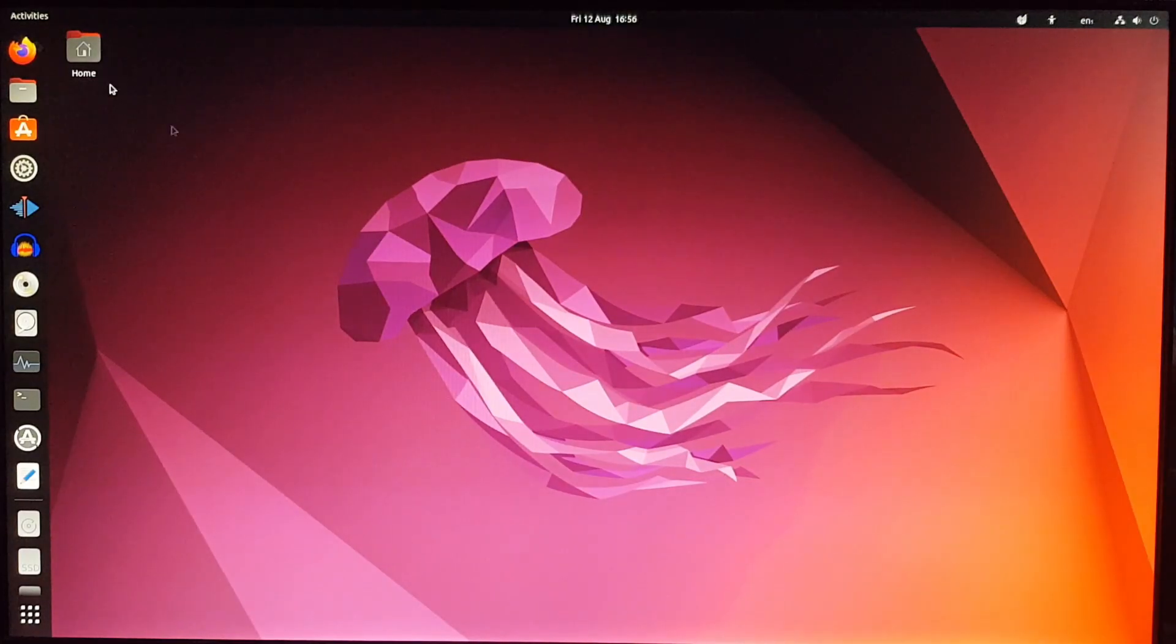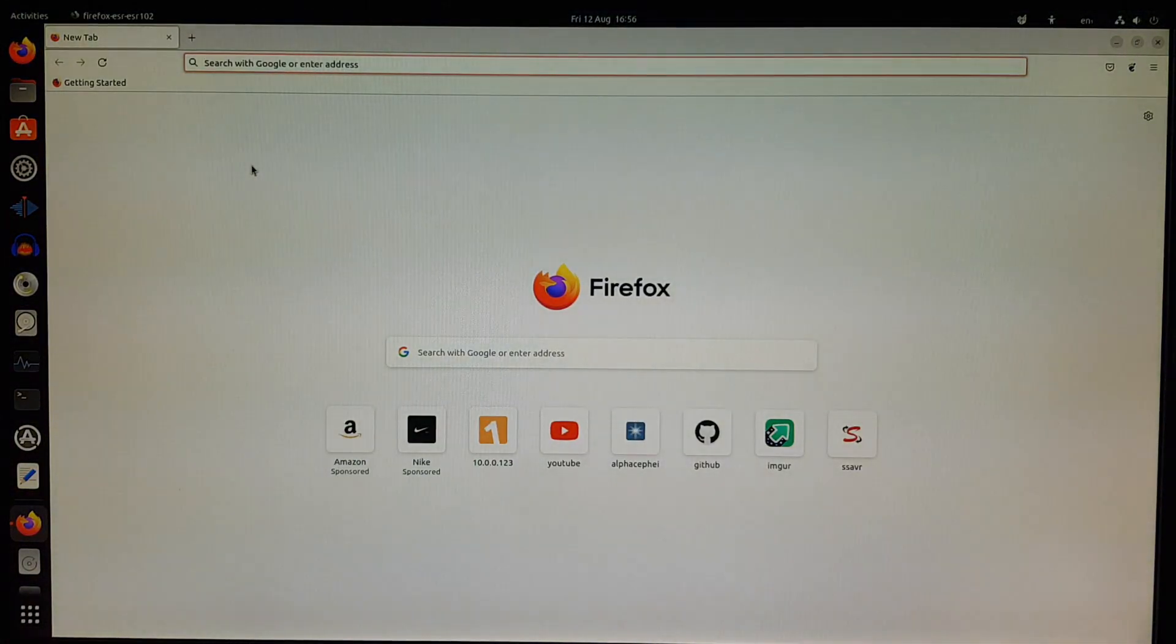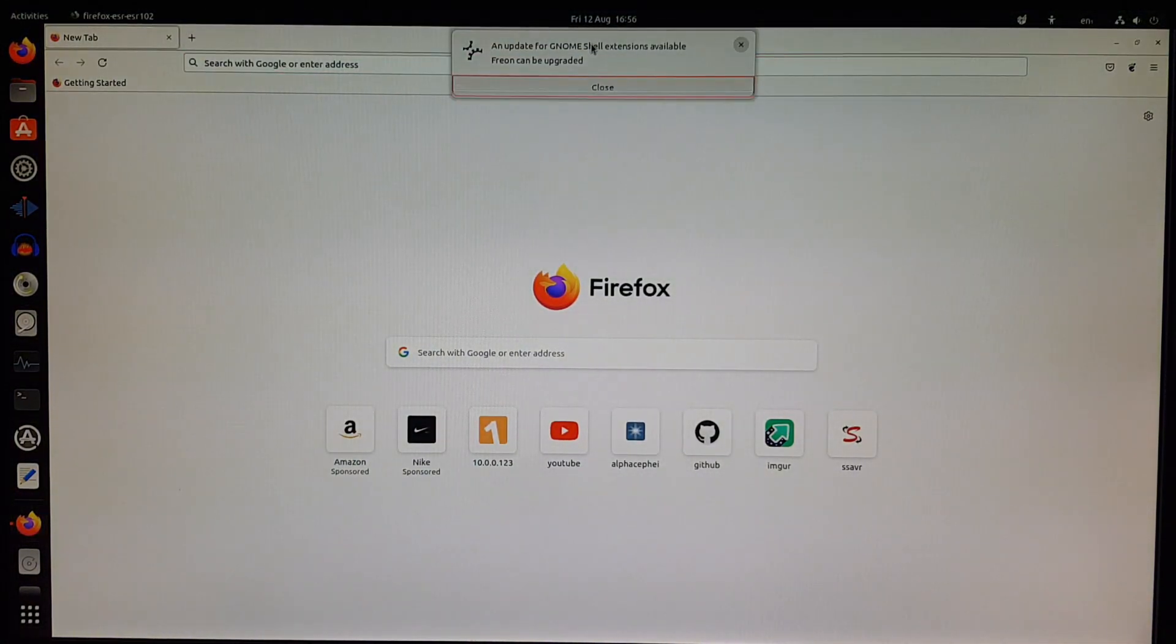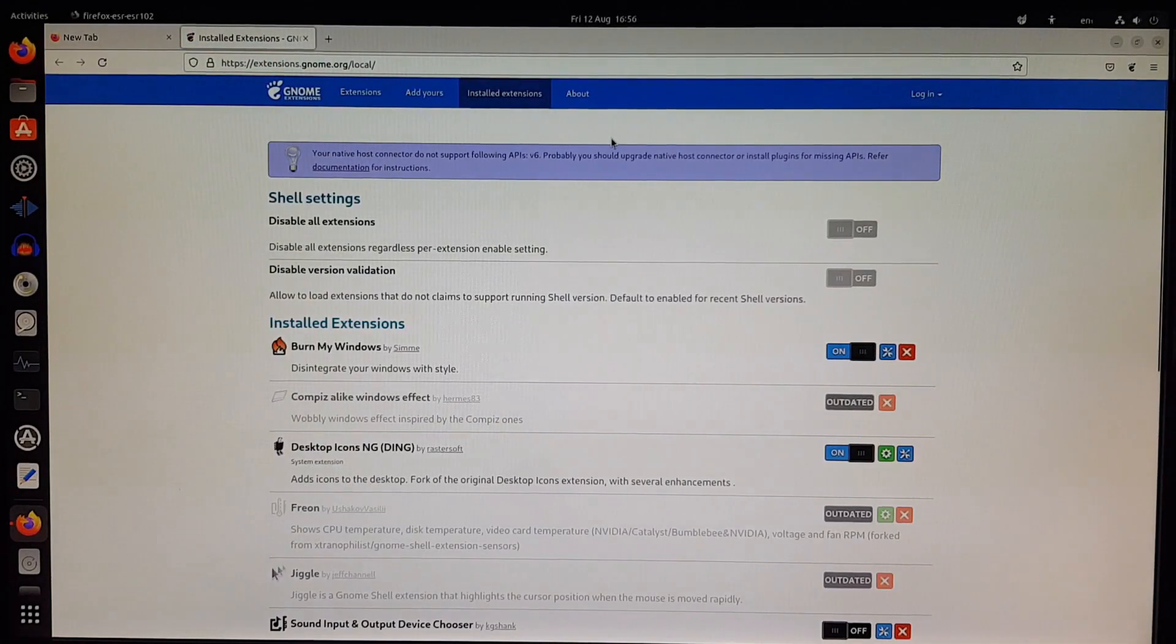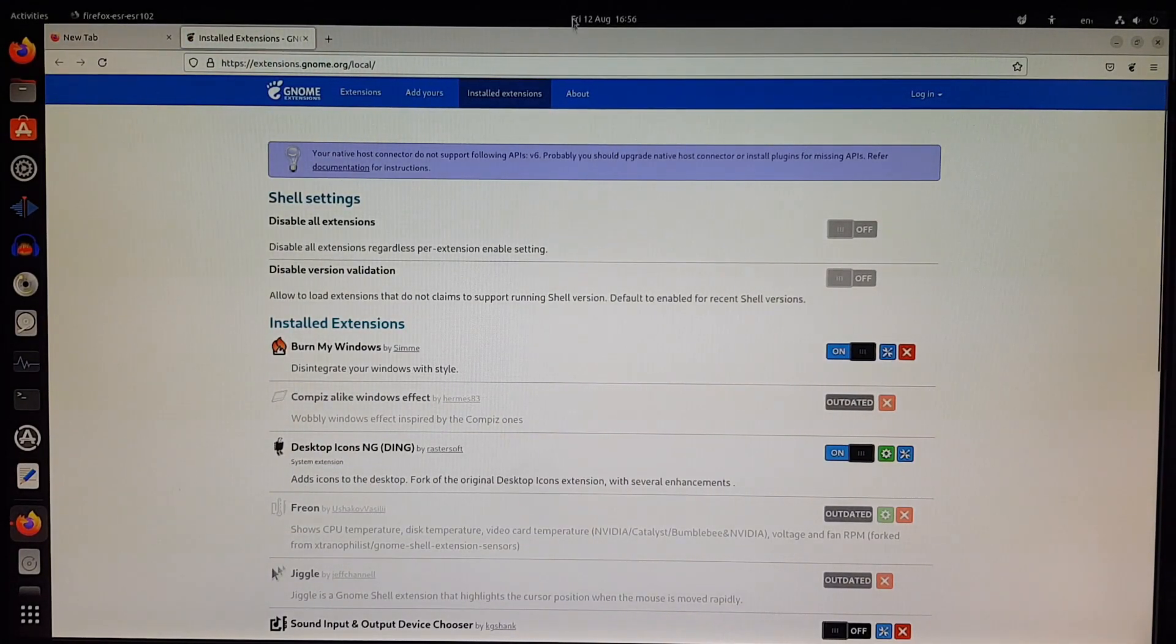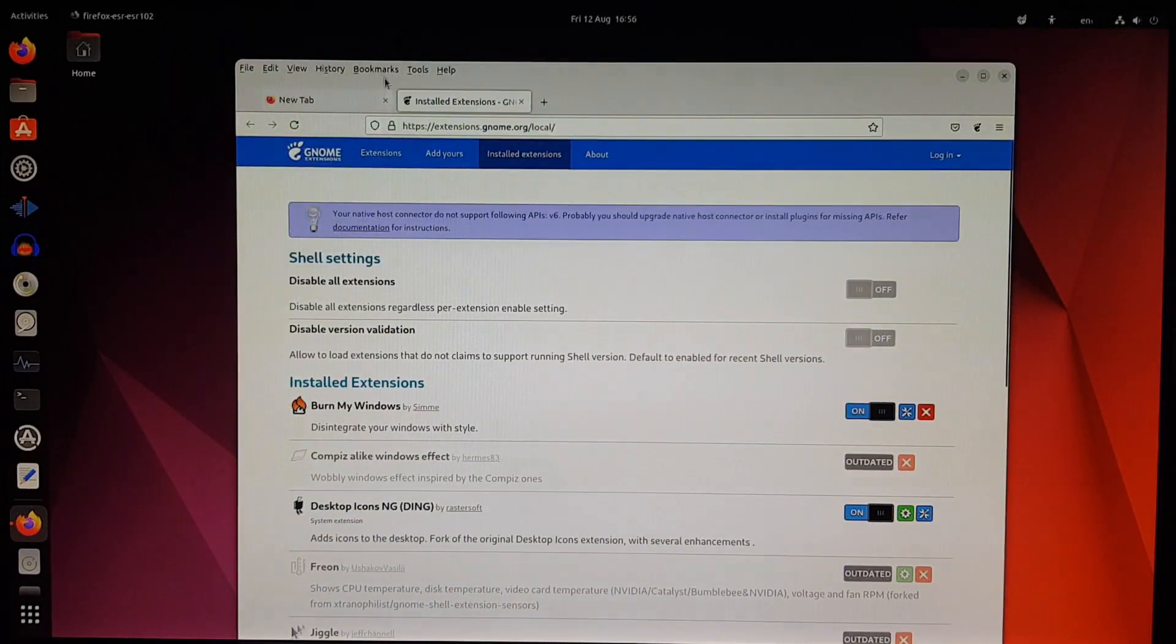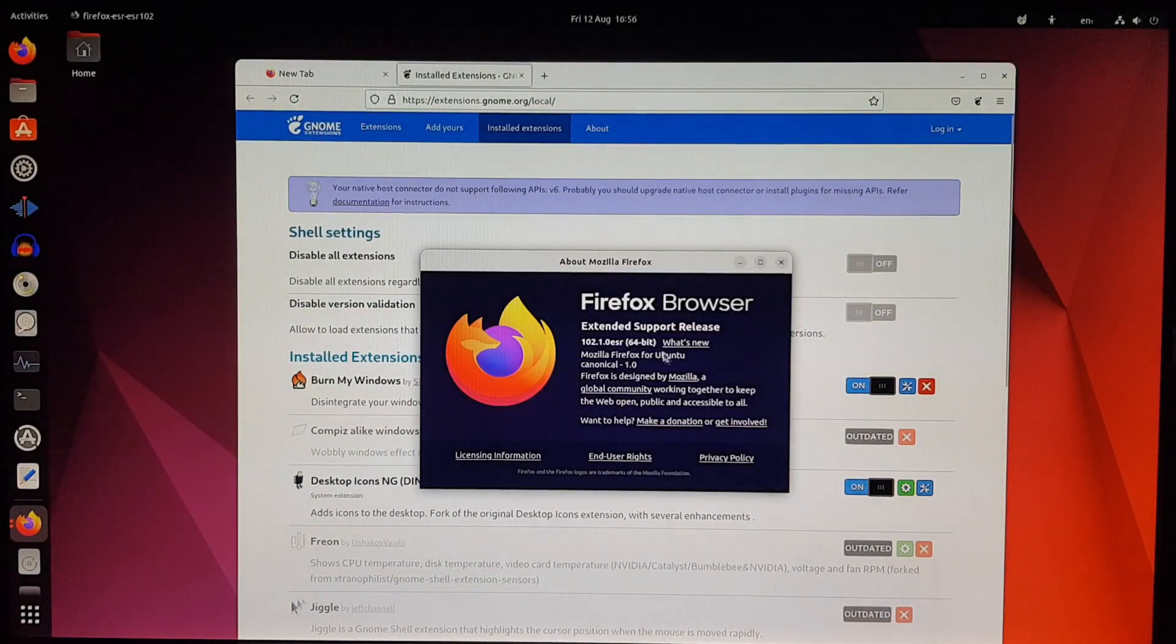Now, how about Firefox? Well, it's still the ESR version, and here it's prompting me to update my GNOME extensions. So let's check them out. And yeah, some of them are gone, like the wobbly windows effect I had, and the temperature monitor.